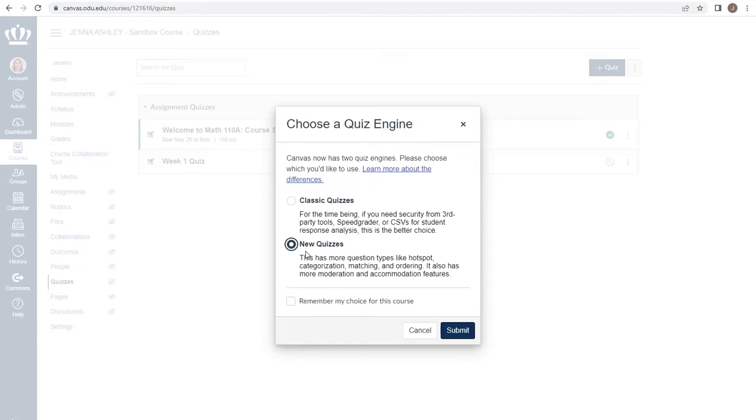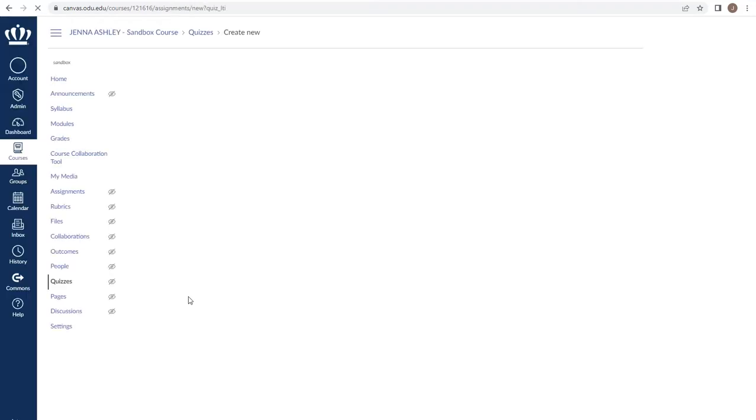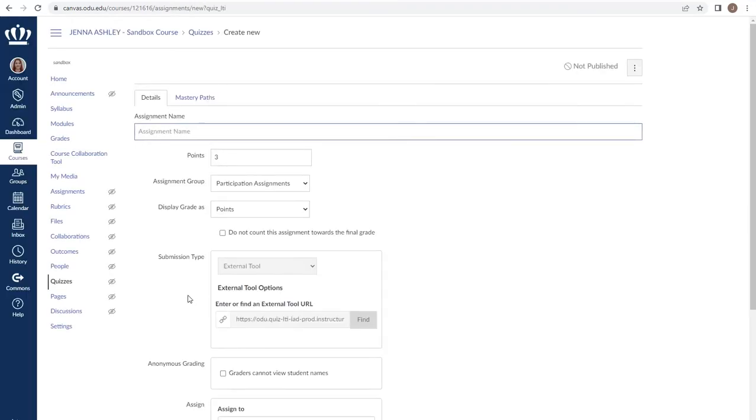It's important to note that classic quizzes are being sunsetted within the next 18 months. CLT recommends going ahead and getting used to new quizzes rather than having to learn a new quiz engine later. We choose submit and are taken to the screen to build the details of our new quiz.